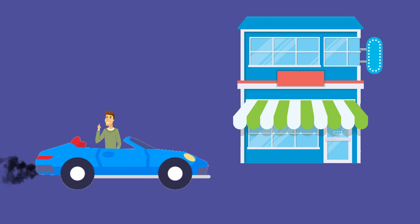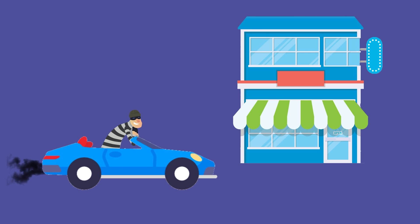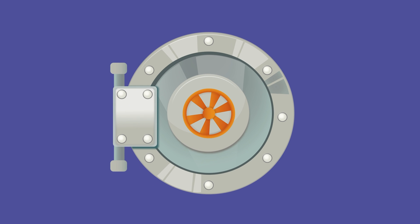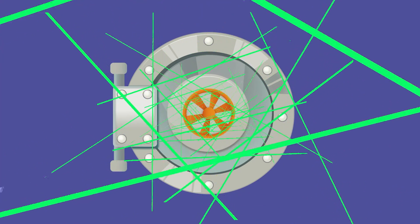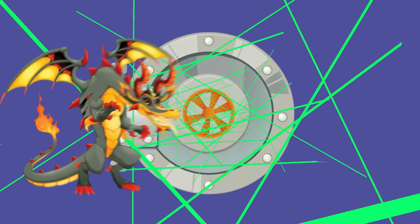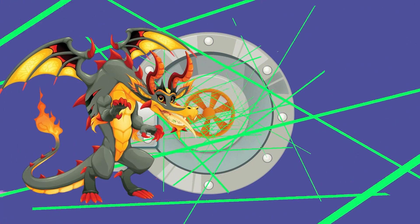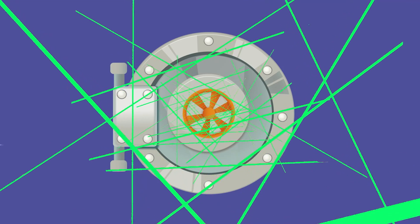It's like leaving your car running while you pop into a store - it might be fine, but there's also a chance someone could just hop in and drive off. Now let's talk about cold wallets. Imagine a vault locked behind a 10-inch steel door, surrounded by laser sensors, and guarded by a fire-breathing dragon. Okay, maybe not the dragon part, but you get what we mean.